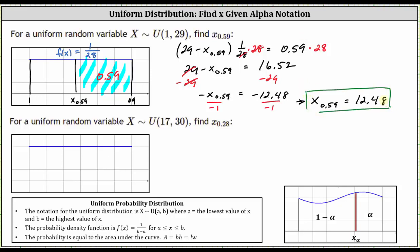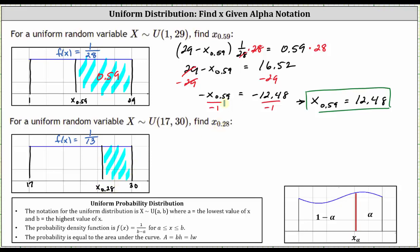Let's take a look at one more example. Same situation — the random variable X has a uniform distribution where the min is 17 and the max is 30. Therefore the probability density function f of x equals one divided by the quantity max minus min — 30 minus 17 is 13 — so f of x equals 1/13. Notice the height of the rectangle is 1/13. We're asked to find X sub 0.28, which is the X value where the area on the right equals 0.28. The area to the right, this area here, is equal to 0.28.